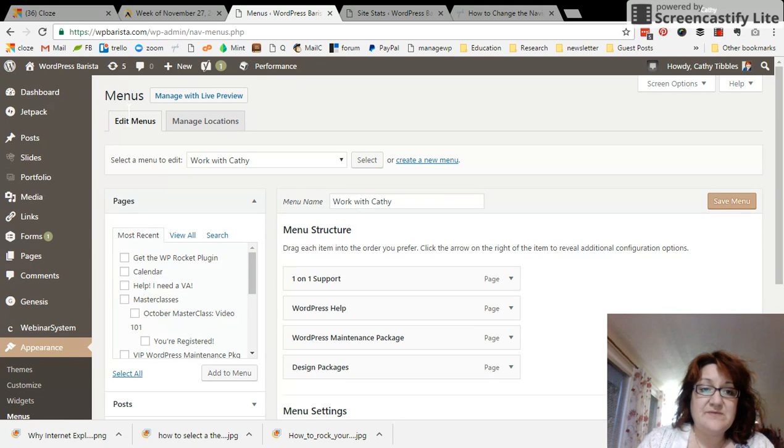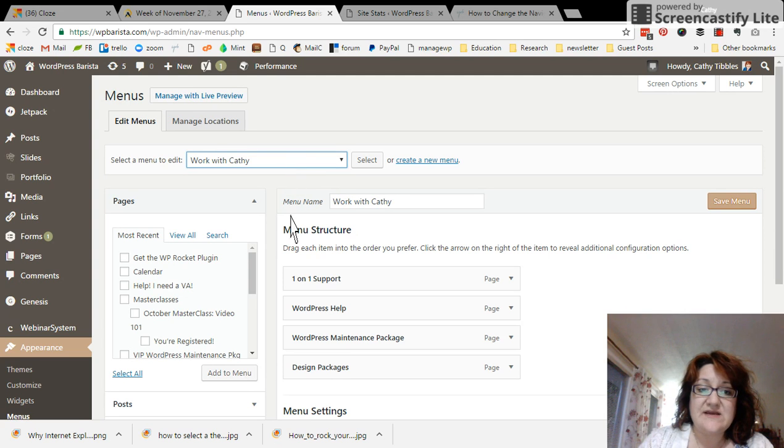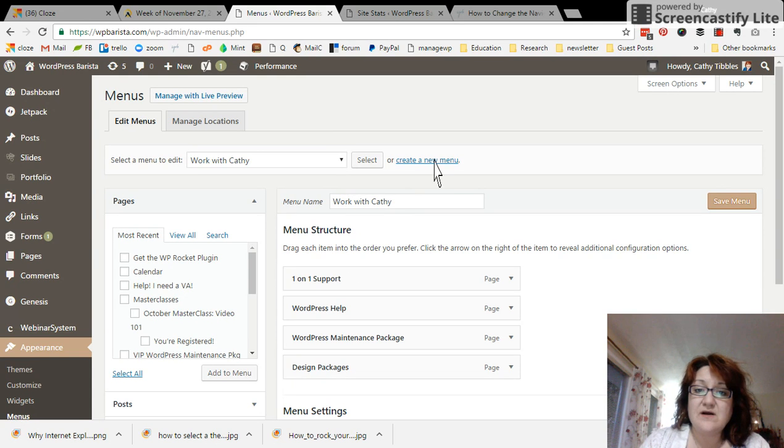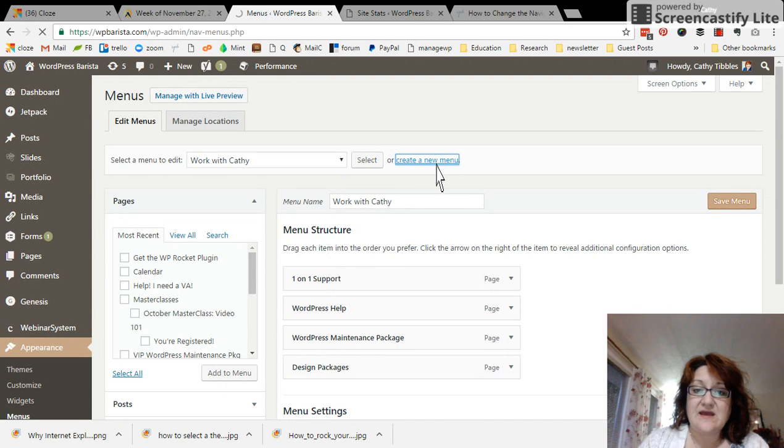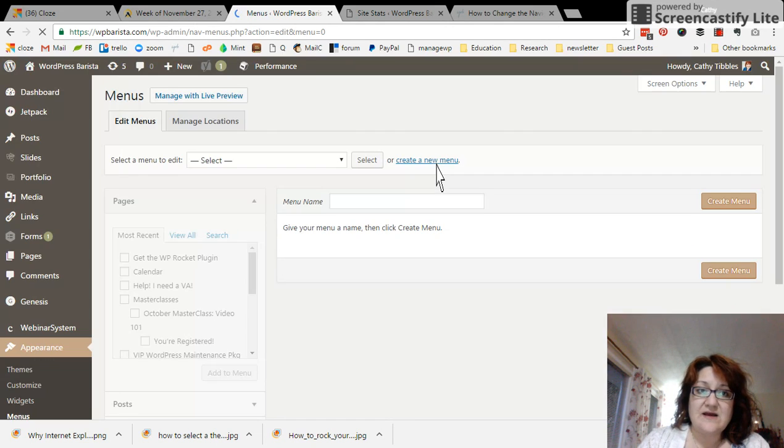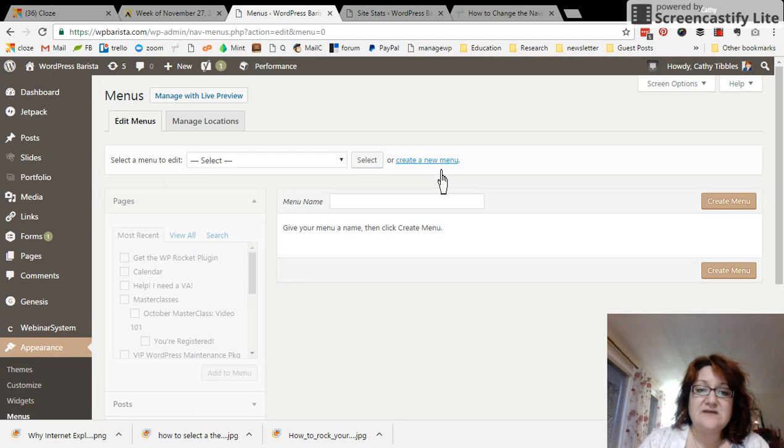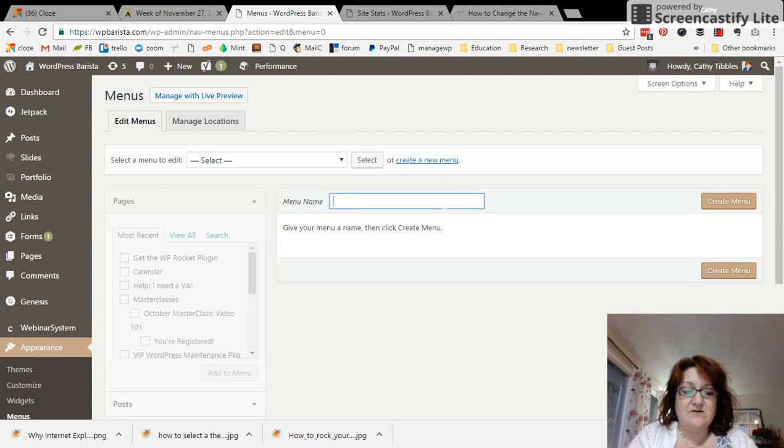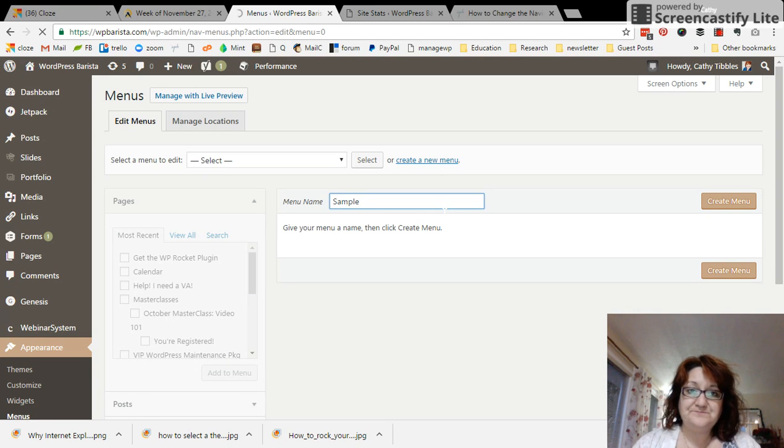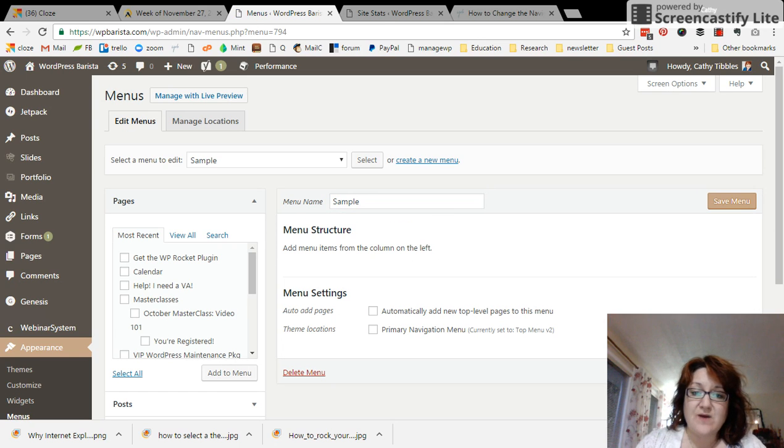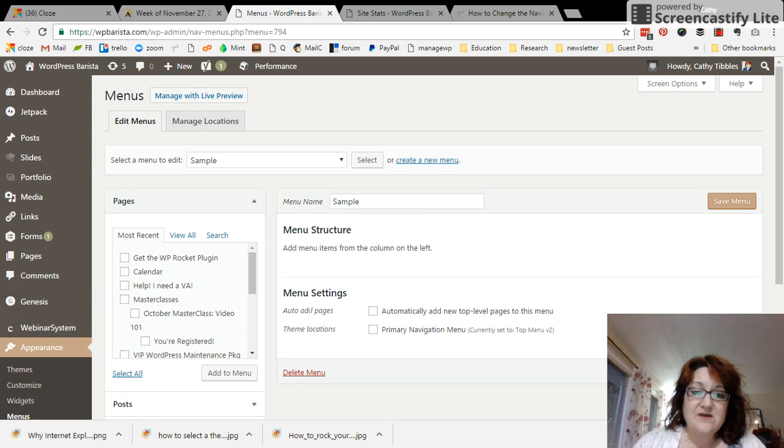Now that we're in the menus tab right here, you can select a menu that already exists. I have a few in here in my dashboard, and then I can add some more items here, or I can create a new menu. Now we're going to be able to drag and drop different items into my menu.